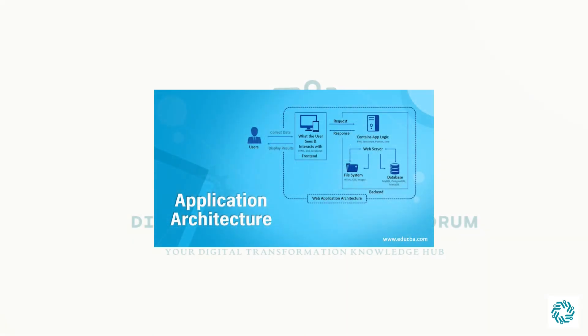Application architecture refers to the structural blueprint of an organization's software applications and how they interact with each other to meet the business or user requirements.